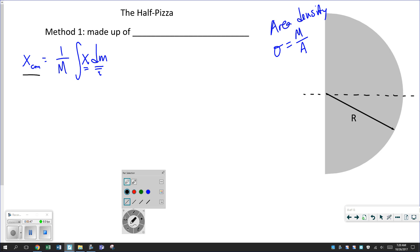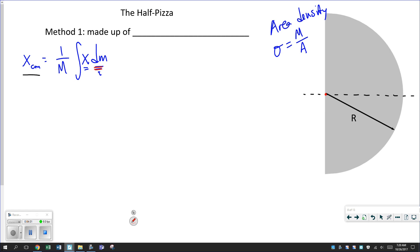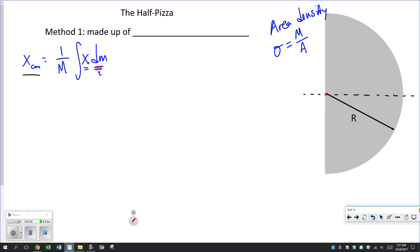We're going to define that position as measured relative to the point at the center of the circle. The question is: what should we say is our small element of mass? What can a half pizza be made of? Certainly you can slice a pizza, but this video we're going to build on our previous work and say we can build this half pizza out of concentric half hula hoops that are really, really thin.